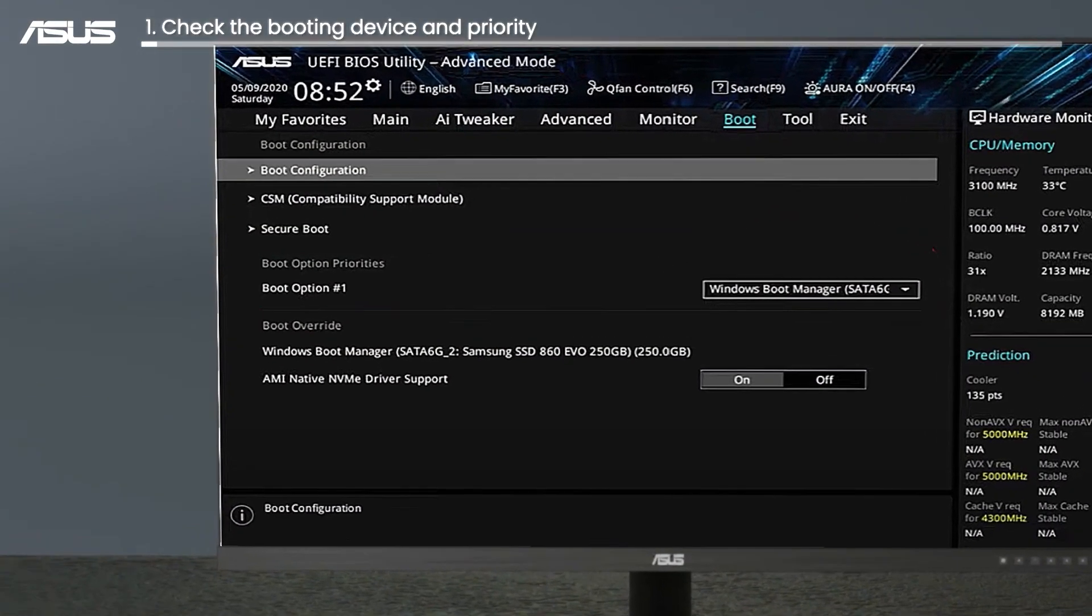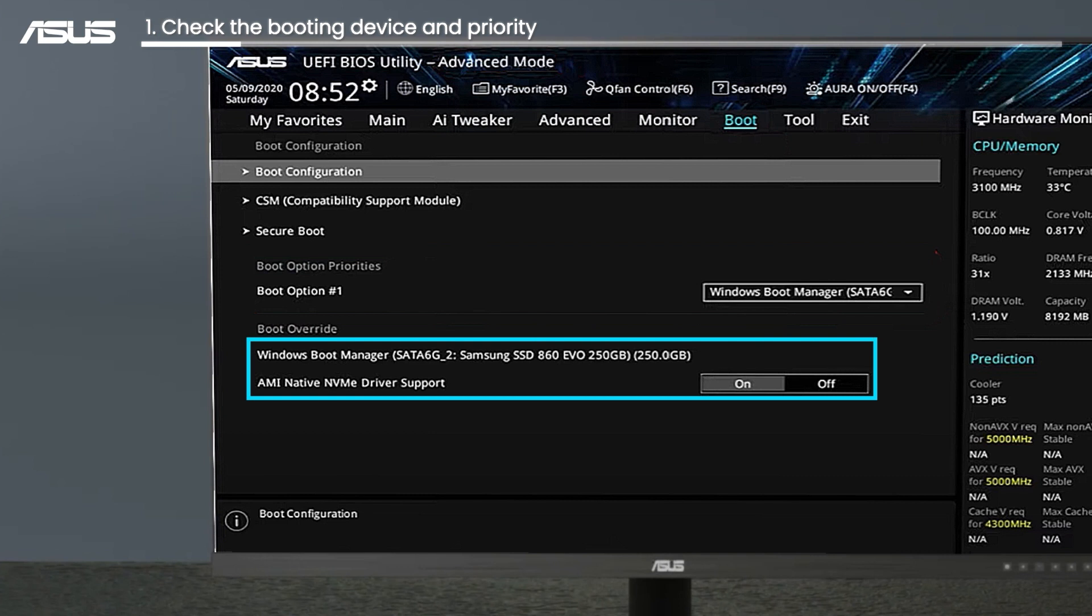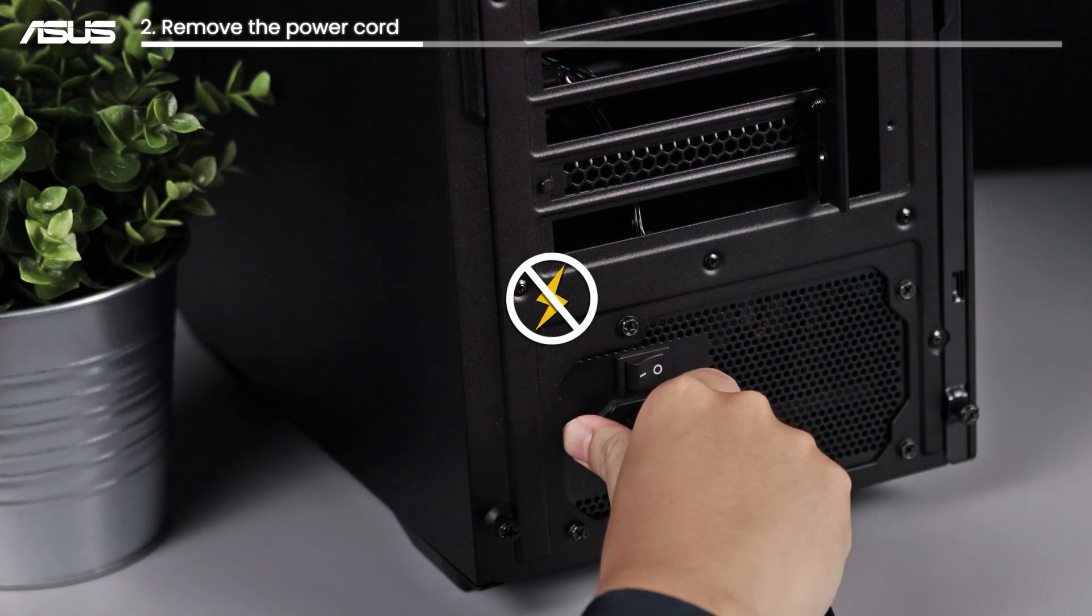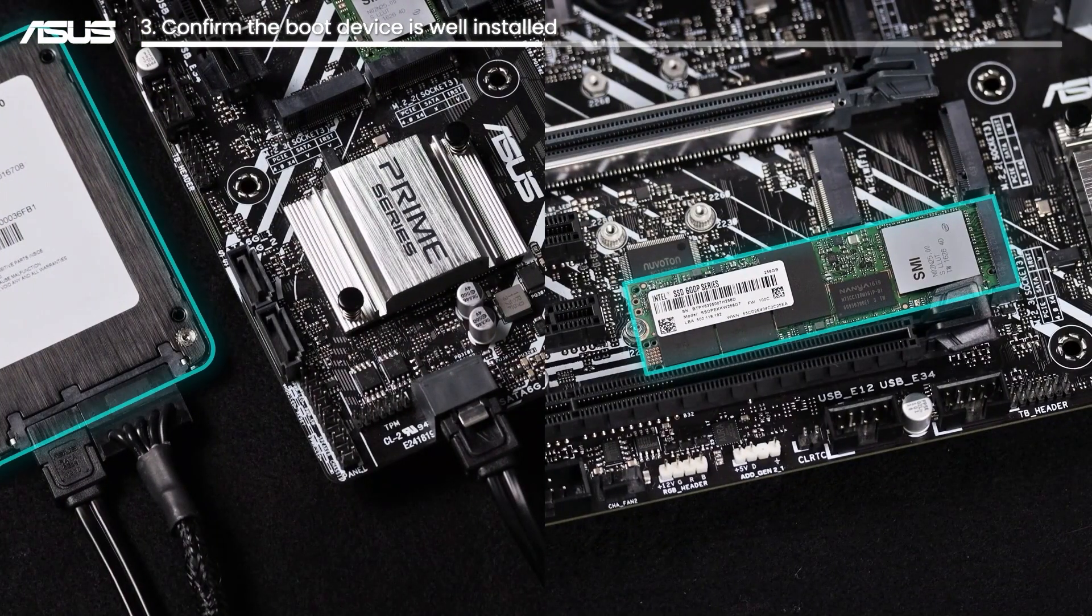Go to advanced mode in BIOS. Check if your booting device is there and in the first booting priority. Turn off the system, remove the power, and confirm the boot device is well installed.